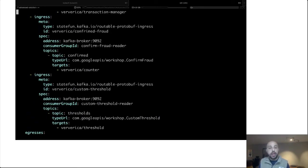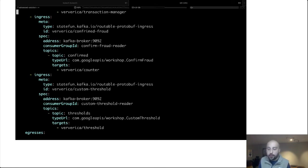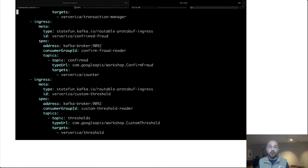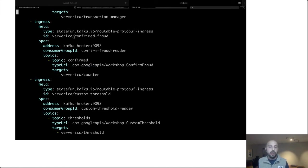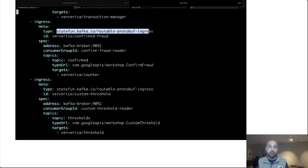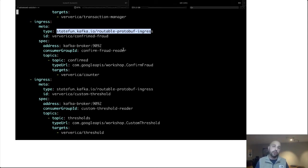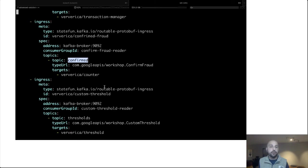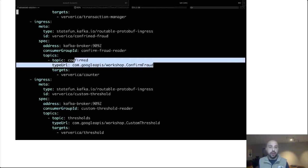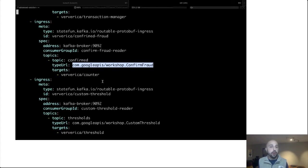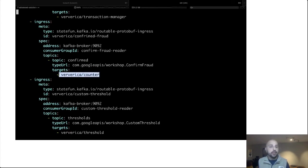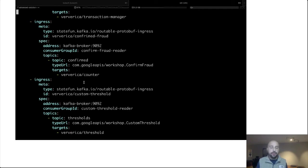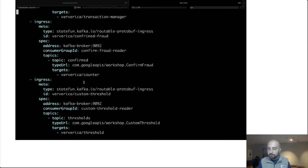We also have at the bottom our ingresses and egresses. This is how the functions communicate with the outside world. So you saw, for example, that we were sending alerts to a Kafka topic. We are also reading our data from Kafka topics. Let's look at the example of our confirm fraud message. Well, I have said that this is coming from Kafka. I have given it a name and I have my Kafka specific configuration. So where the brokers live, consumer group IDs, things like that. And then we give it a list of topics to consume from. So we are reading from the confirmed topic. We've specified our type URL. So what sort of data are we reading? And then we give it a list of targets. So what function types do we want to send these messages to? We give it a list of types. The ID is implicitly pulled from the header, and it will route our messages to the appropriate function to begin that computation.